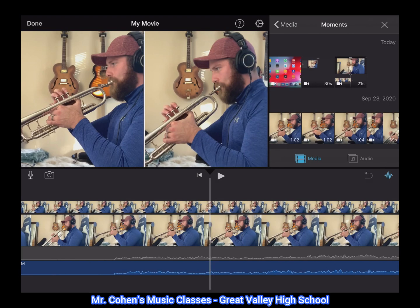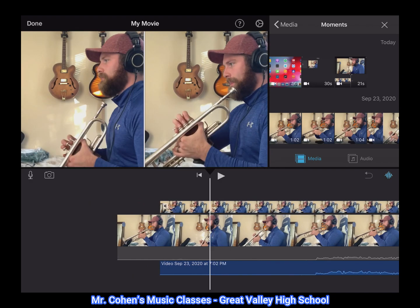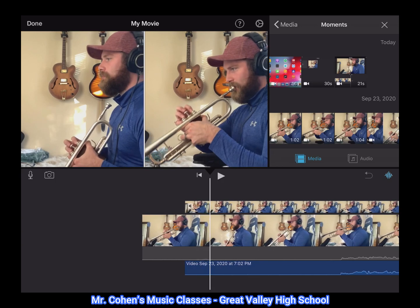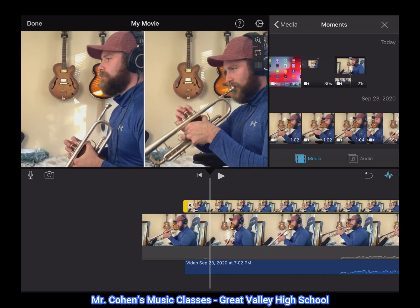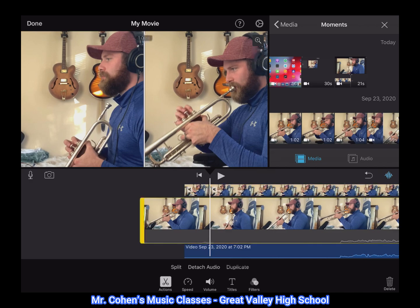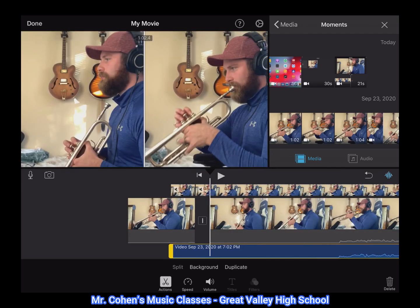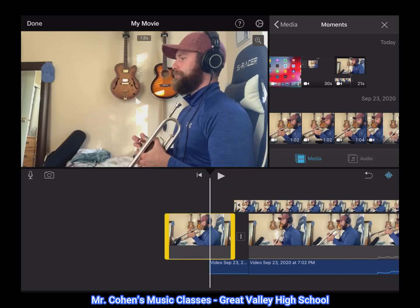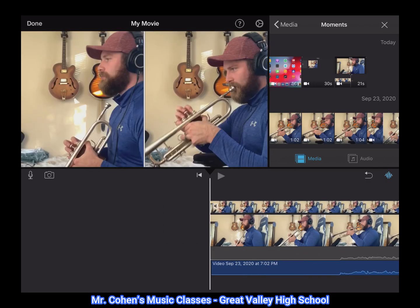Once you've done this, you may find that there's some extraneous material in the beginning of your project. If you'd like to get rid of that, bring your play head to a location where you'd like the project to start. Highlight the top region and then select split under the actions tab. You can repeat the process for the other regions, then re-highlight the top region and hit delete. Repeat that for the main timeline and now you will see that all of the regions start at the same time.